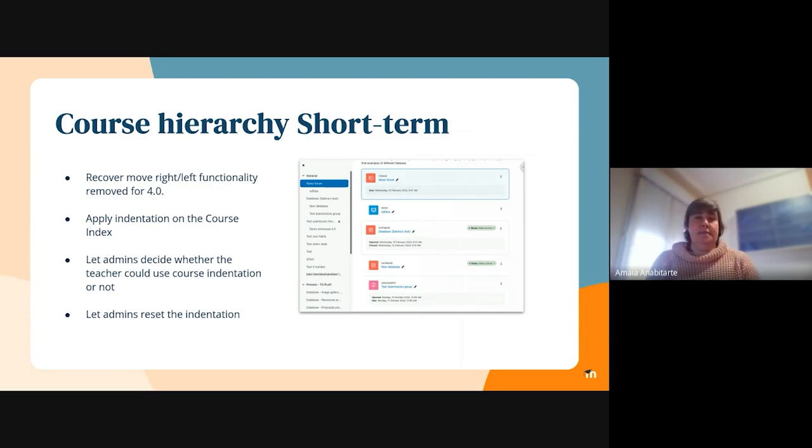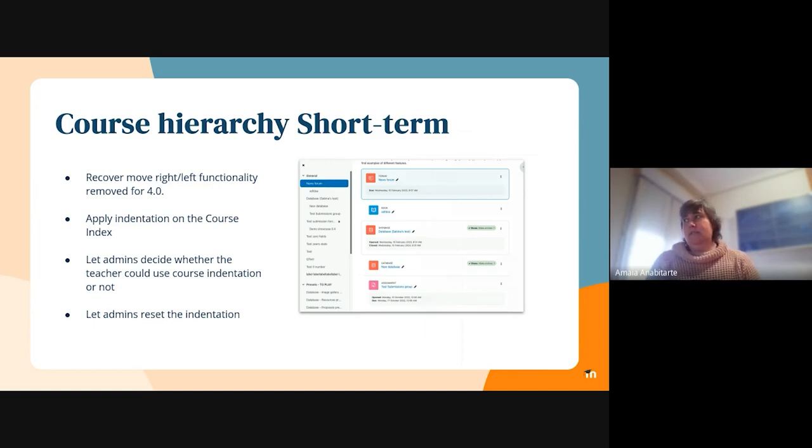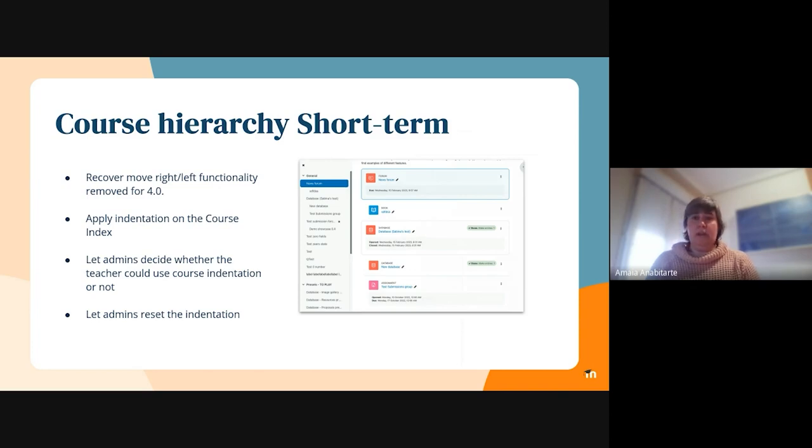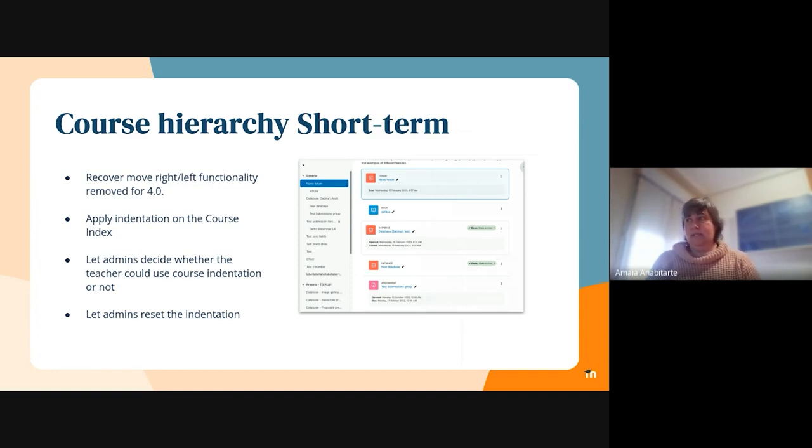We created a couple of issues to recover them for the course page and also to apply the indentation look and feel in the course index. Now we are allowing only one level indentation, so teachers can move right and move left but just once.